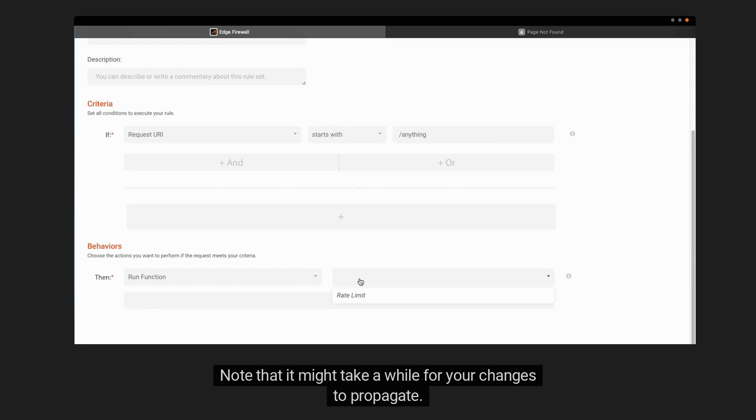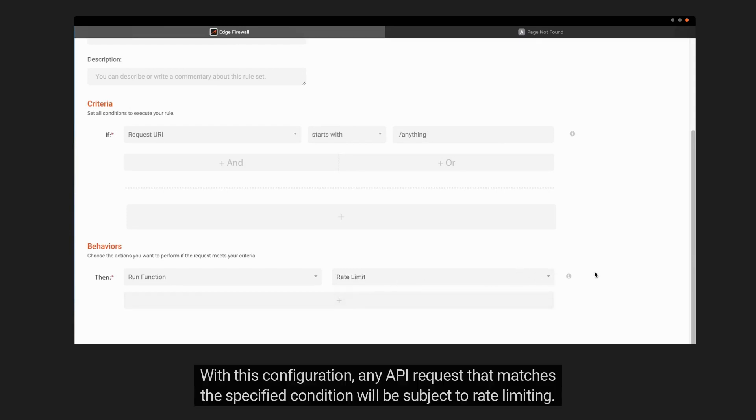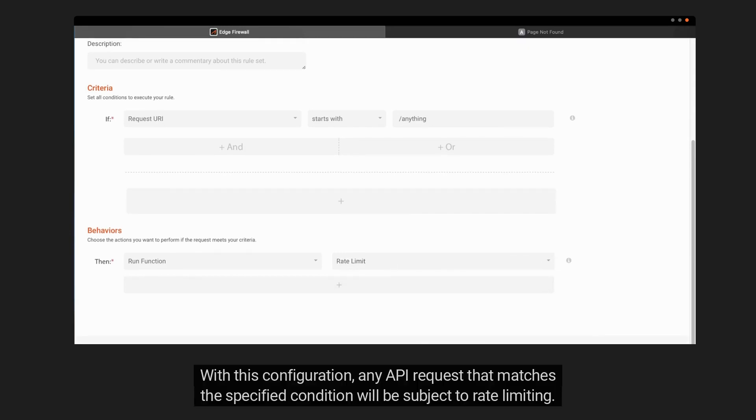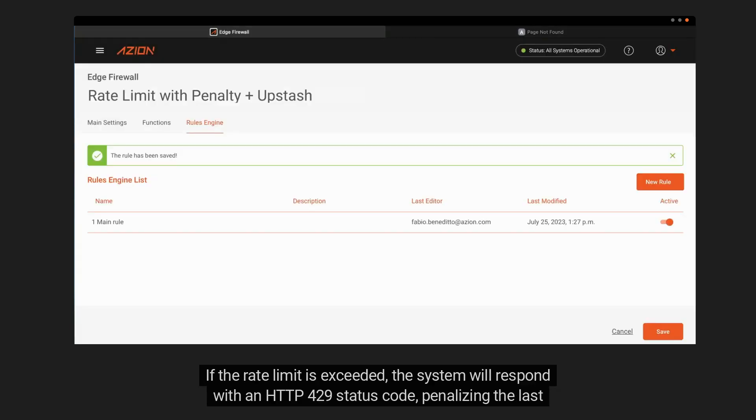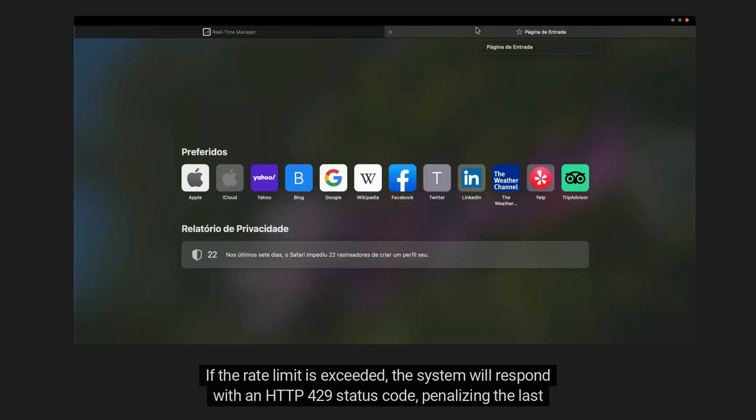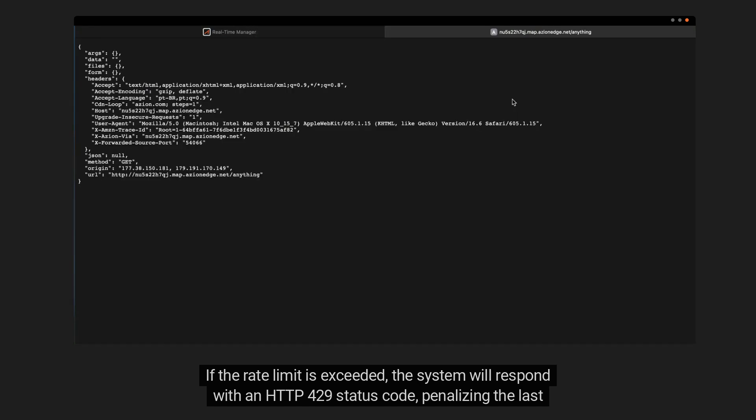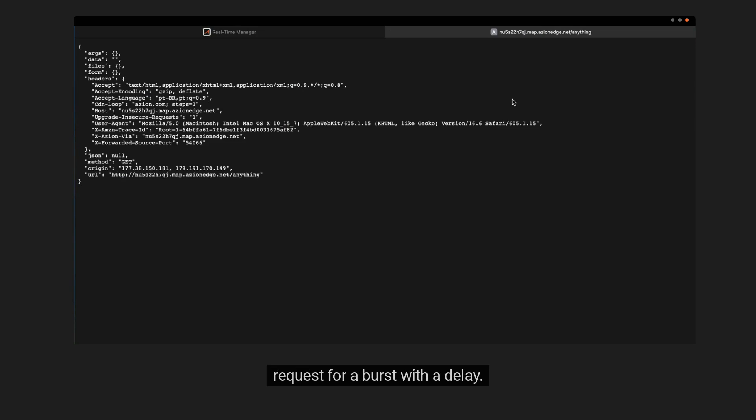Note that it might take a while for your changes to propagate. With this configuration, any API request that matches the specified condition will be subject to rate limiting. If the rate limit is exceeded, the system will respond with an HTTP 429 status code, penalizing the last request for a burst with a delay.